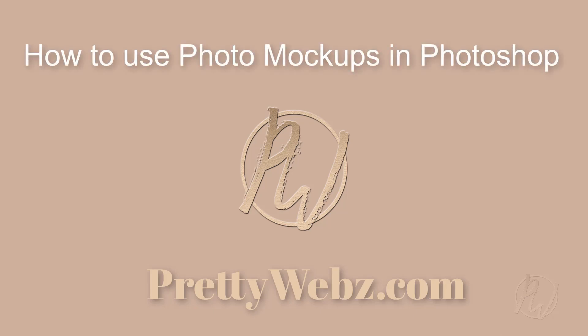Hey there, Mercedes here from prettywebs.com and today I want to show you how to use PSD mockup photos in Photoshop.